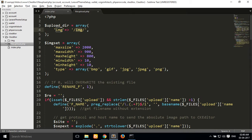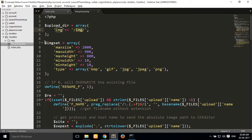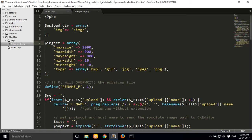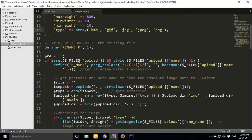Inside the directory I set it to the img folder, so all images or files are uploaded into our img folder. I also create an img folder — all your images are uploaded there. I also create one new array for image settings where you can pass image size, maximum width, maximum height, minimum width, and image extension type.